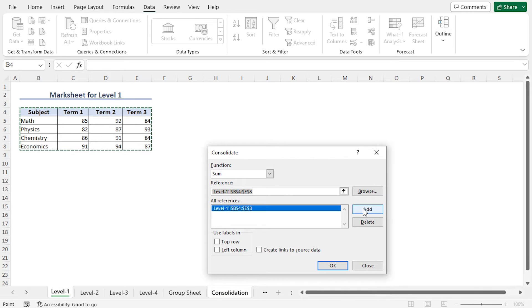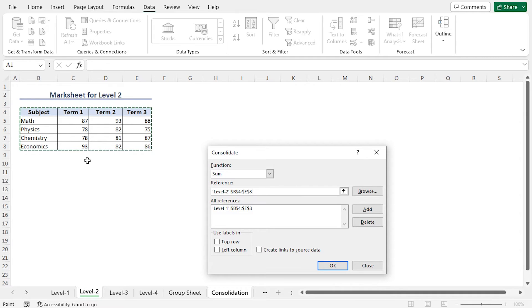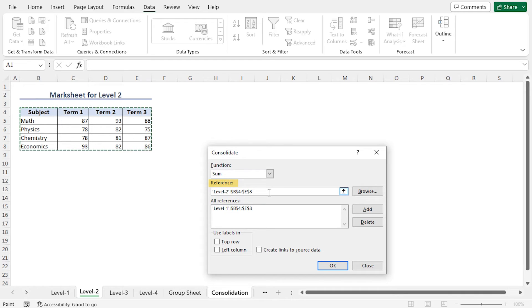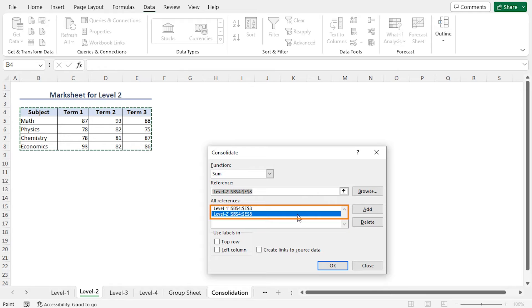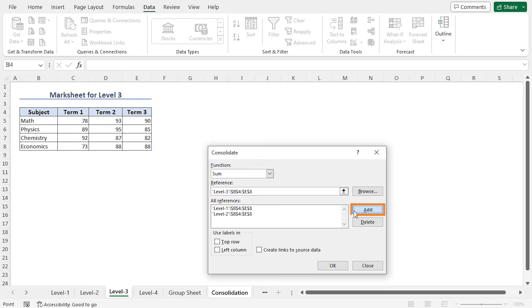You can see that the reference is marked in the worksheet. Similarly, go to Level 2, and you can see that the entire mark sheet is marked automatically, and you will find that in the Reference field. Now click on Add again. This adds Level 1 and Level 2 in the All Reference field. Similarly, go to Level 3, and click on Add. Go to Level 4, and click on Add.